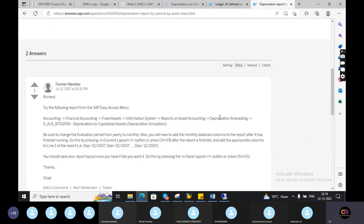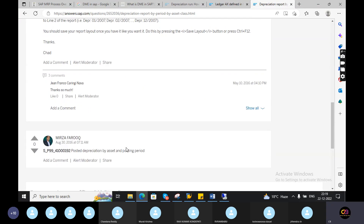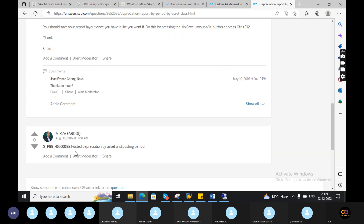Depreciation forecasting. My question is — it is executed.